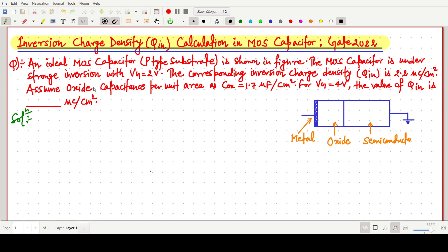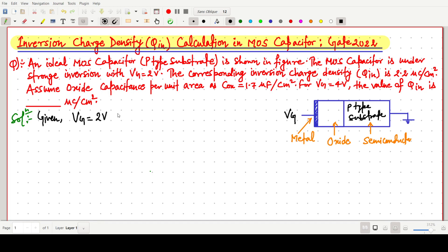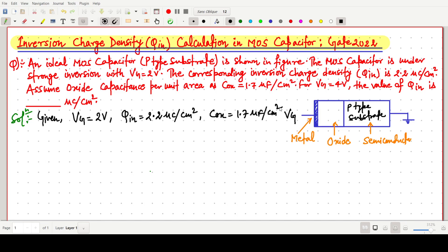In the question, an ideal MOS capacitor is given having a p-type substrate, an oxide layer, and a metal layer. Under strong inversion, we apply a gate voltage Vg. When the gate voltage is 2 volts, the corresponding inversion charge density Q_in is 2.2 micro coulombs per centimeter square.